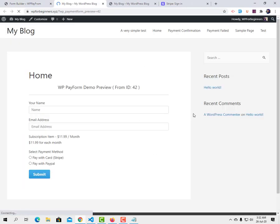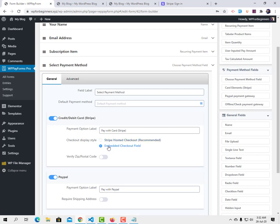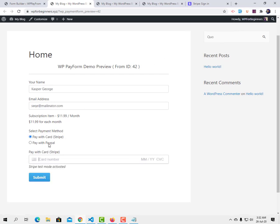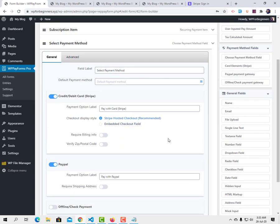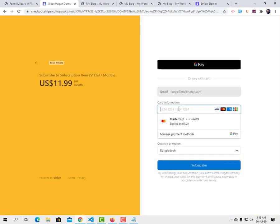After updating, go to the preview. I filled in the information and want to pay by card. There are two checkout options: embedded checkout, where the user enters card info directly on the form without being redirected, and Stripe hosted checkout, which is the most secure option and redirects the user to Stripe. I'm going to use Stripe hosted checkout — click 'Pay with card' and submit.